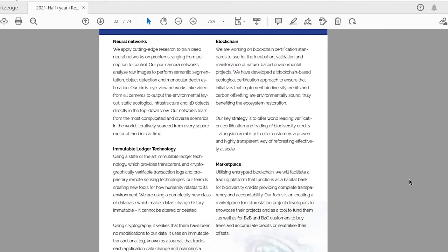So I'm a bit skeptical here that they're going to deliver everything that they promise, because at the moment there's not much there. I think they should focus on one thing at a time. They have big plans for the future with neural networks, blockchain technology, immutable ledger technology and a marketplace. We will see if they can do it all.